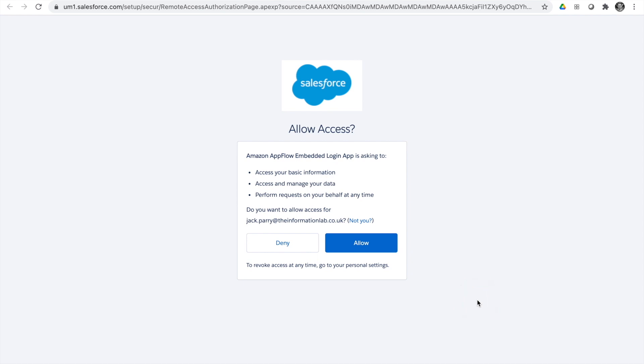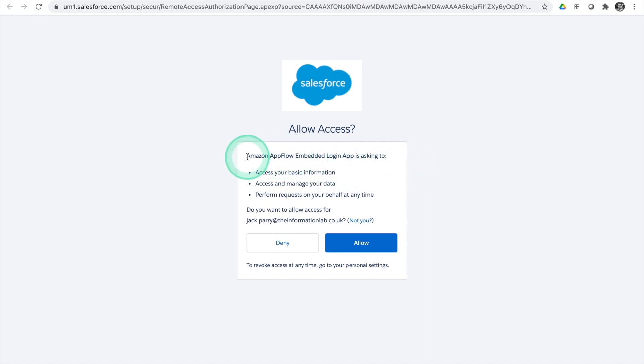A popup appears: Amazon AppFlow embedded login app is asking for these permissions. You should normally get a login screen for your username and password. I got this immediately because I'm already signed into my Salesforce org in this browser. We want to allow this — this is configuring the connected app called Amazon AppFlow Embedded Login, which was mentioned in the requirements earlier. We allow this and get taken back to Amazon AppFlow with our Salesforce connection established.